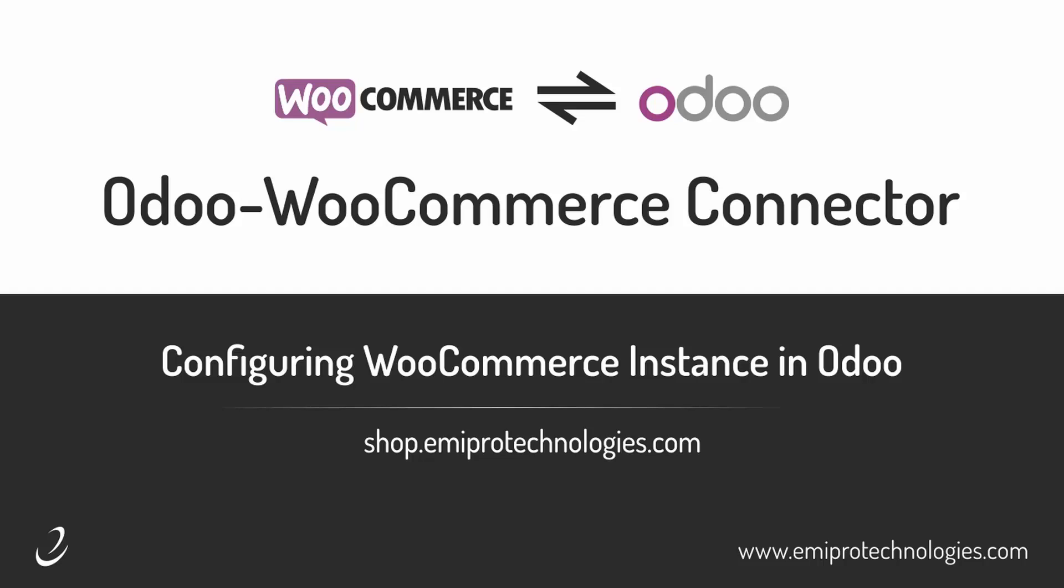Hello and welcome to this tutorial on Odoo WooCommerce Connector by Emipro. In this video I'll show you how to configure a WooCommerce instance in Odoo.